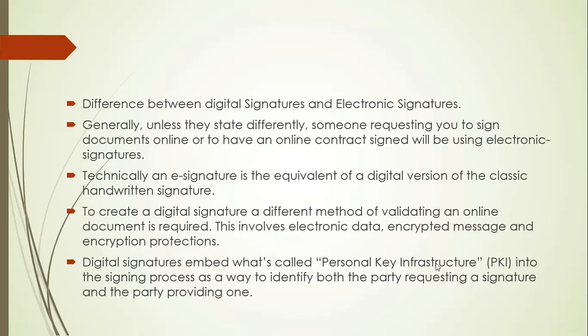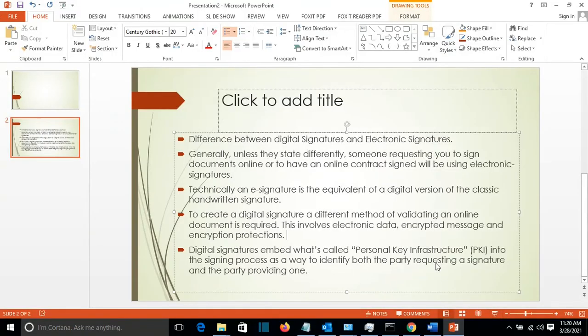So it's more complicated and includes third parties which are called personal key infrastructure. What I am going to do in this video is to create electronic signature and to add it to a PDF file. So let's start right away.